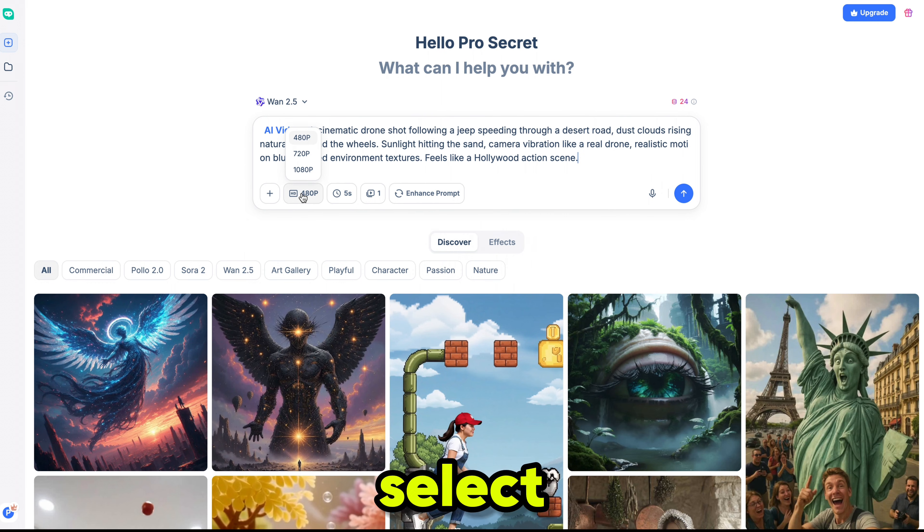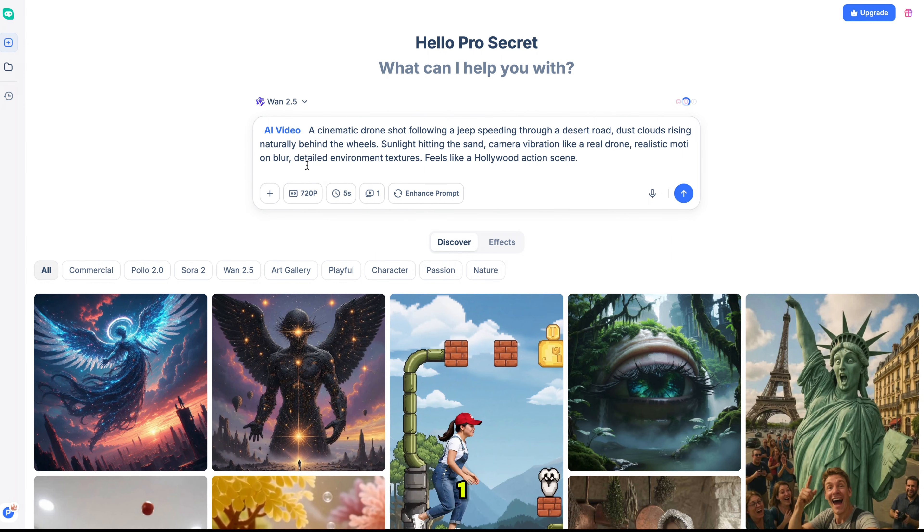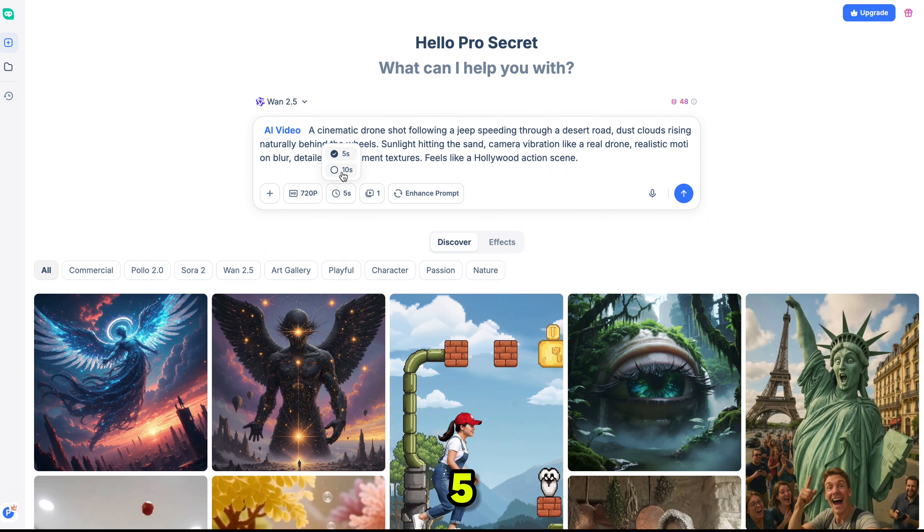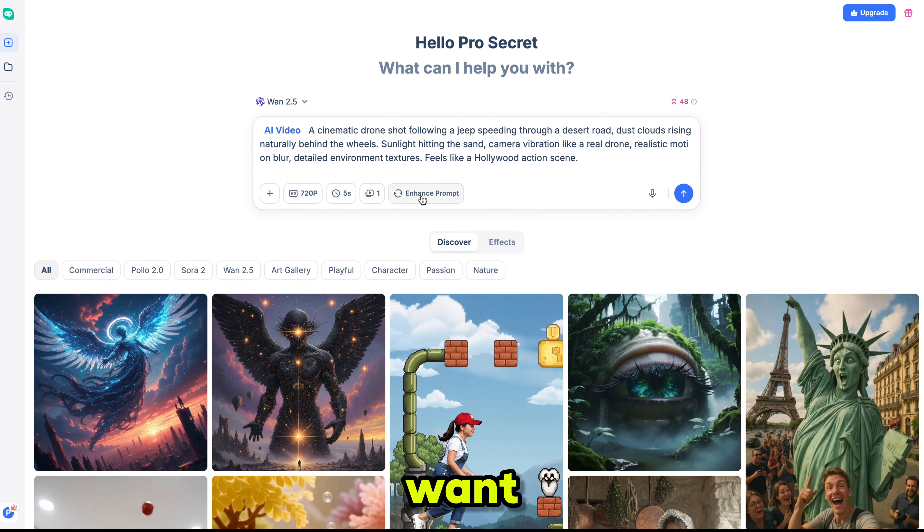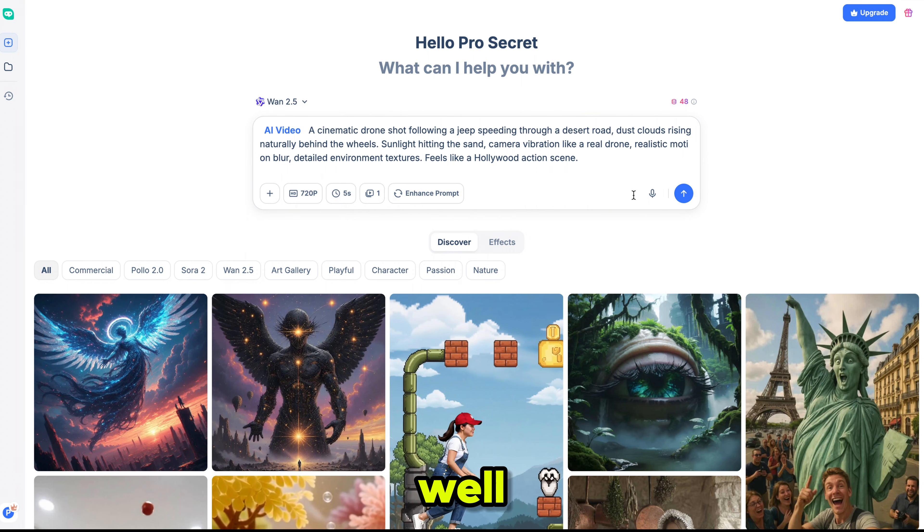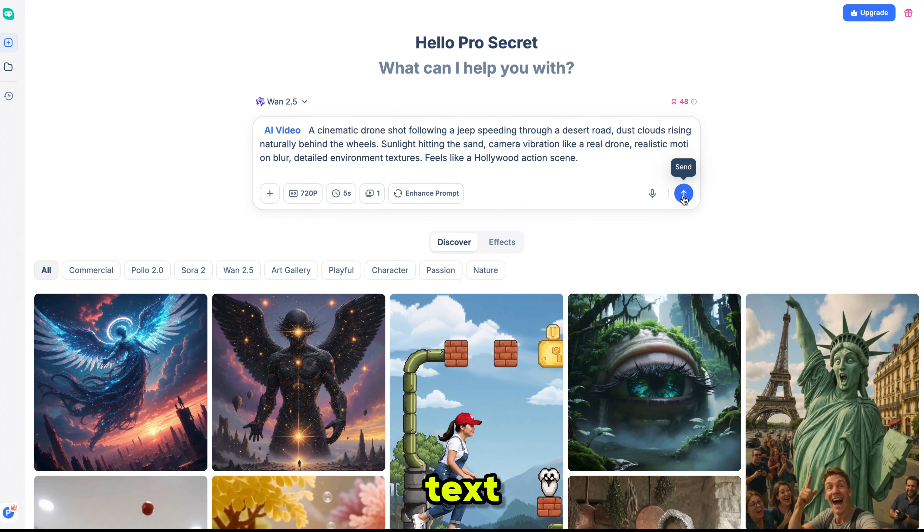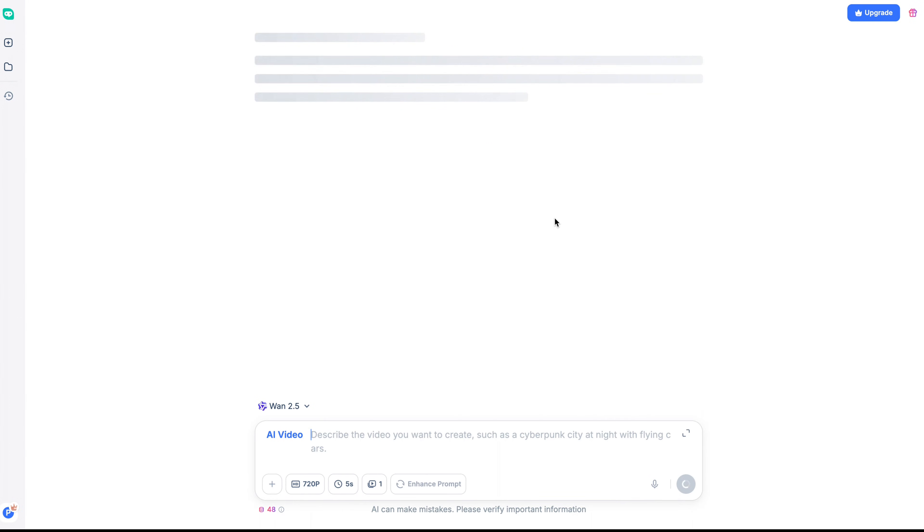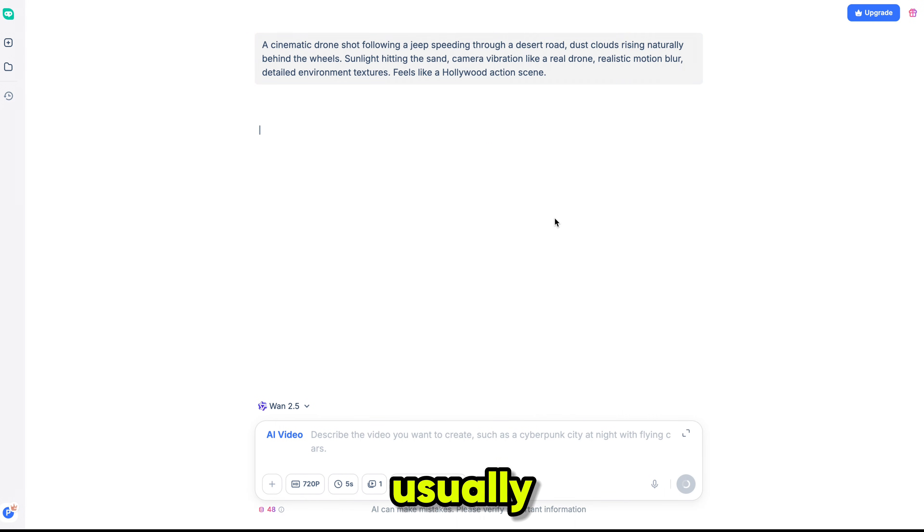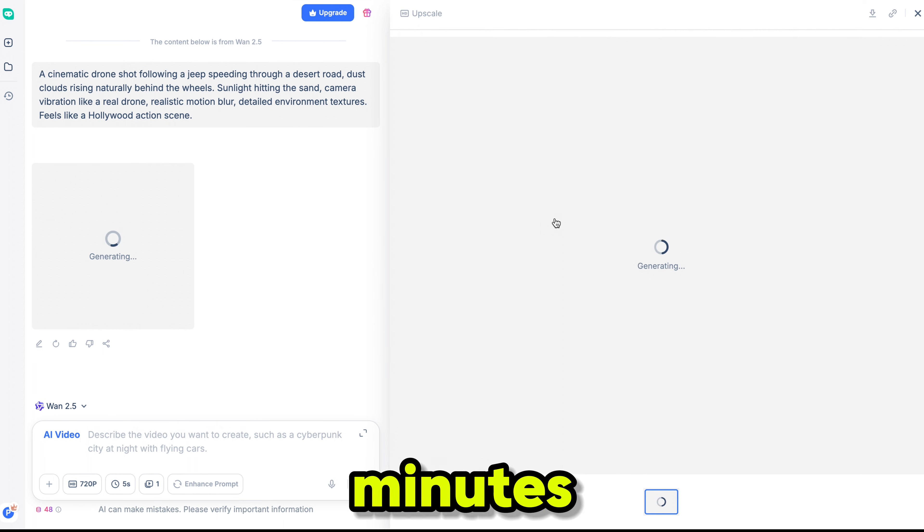From here, select the resolution, it supports 1080p. Then select the duration 5 or 10 seconds. Then choose the quantity of videos you want. If you want, you can enhance your prompt as well. You can also use the recording feature instead of typing text. Finally, click generate, and the process will start. It usually takes 1 to 2 minutes. And here is the result.